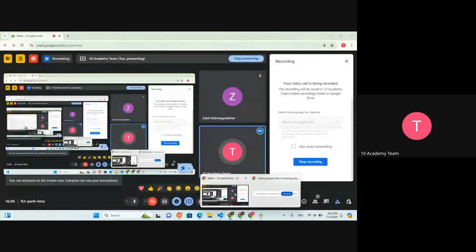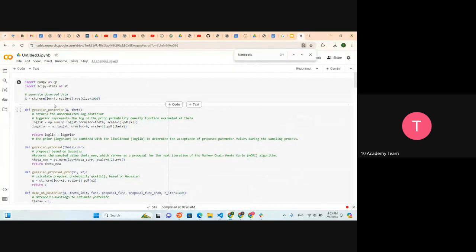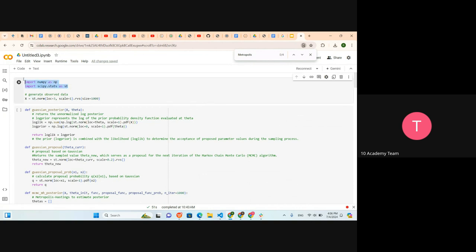Now we'll do a demonstration of all the steps in code. We start by importing useful libraries: NumPy and scipy.stats. The first step is generating observed data — in this case we generate random data, but in your real case you would put in your actual values such as the years and oil prices. Here we use just one variable, and then we have the generated variable called x.